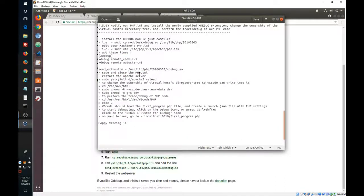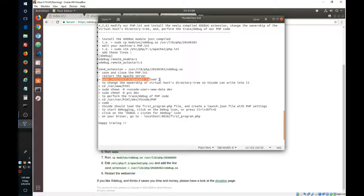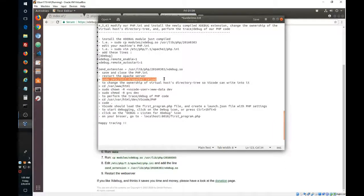So we save and close the PHP INI, so now we restart the Apache server. Basically, that is to reload the PHP INI.